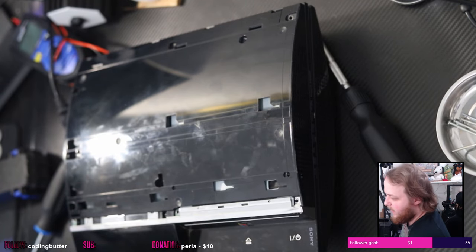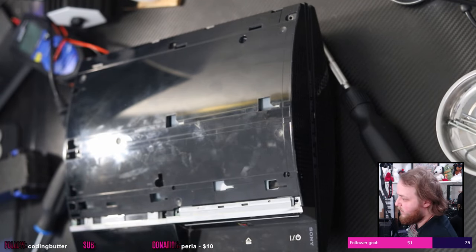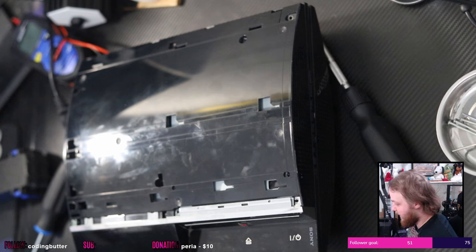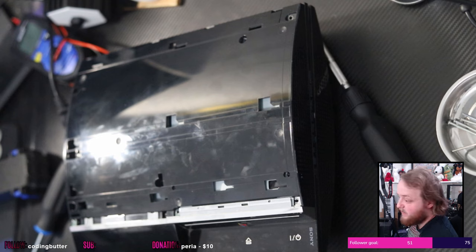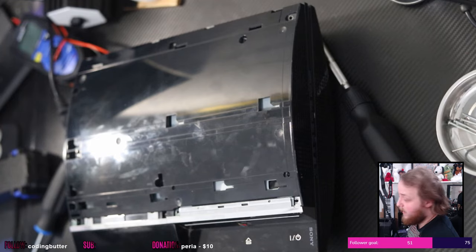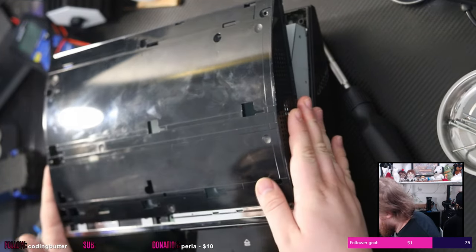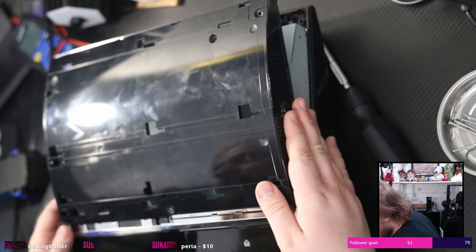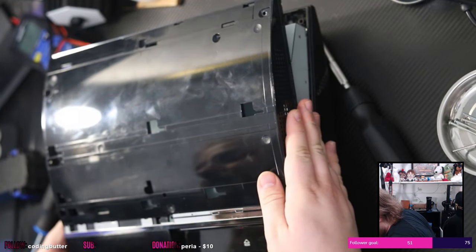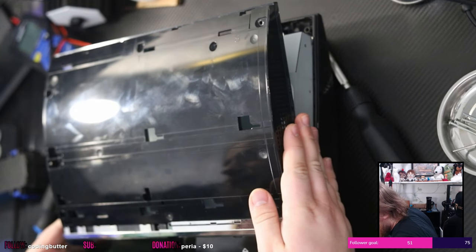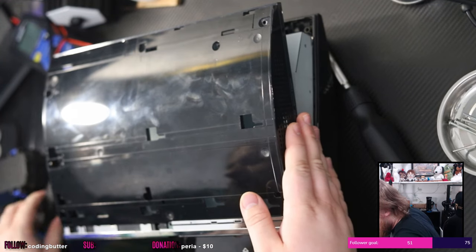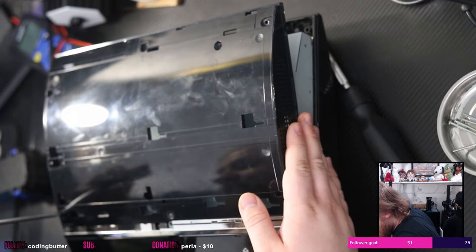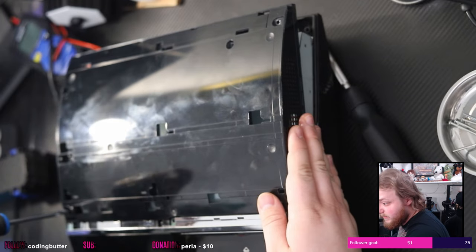Even when it goes in, the system doesn't act like there's a disc in it. So that is why I'm thinking that the actual logic board behind the drive is the problem.